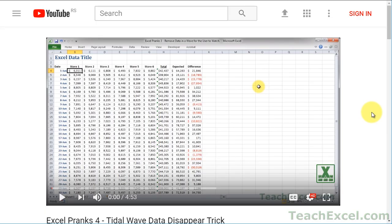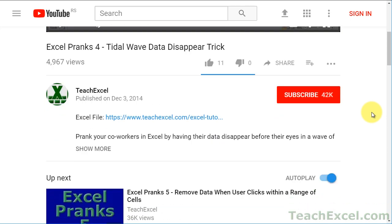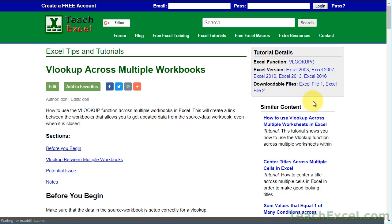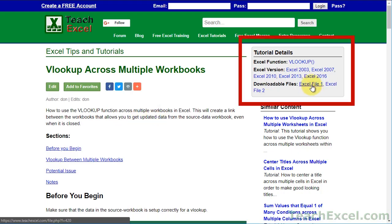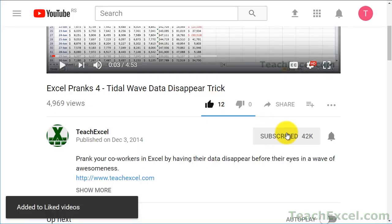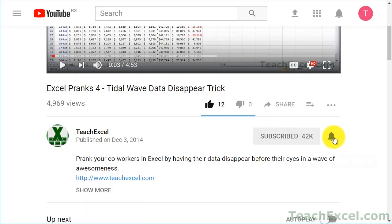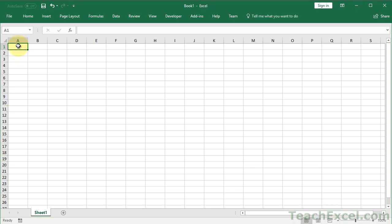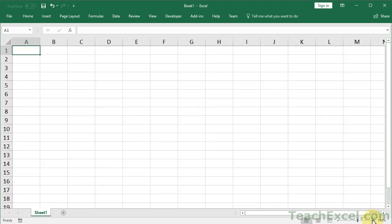Before we start, check the video description and click the link to teach Excel so you can download the files for the tutorial and follow along. And make sure to subscribe and accept notifications so you can see all the new tutorials. All right, so will you believe it? This is what we start with. Now let's transform this into a really cool form.